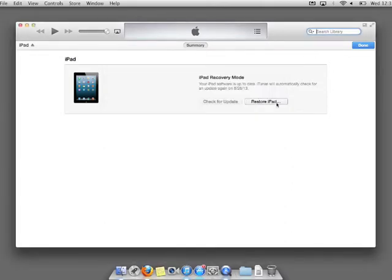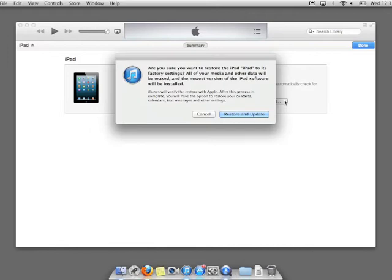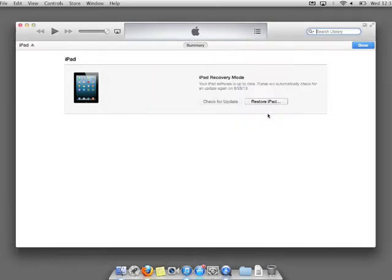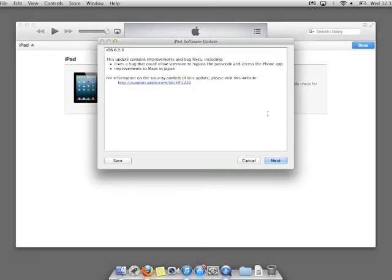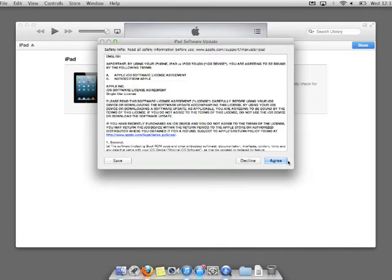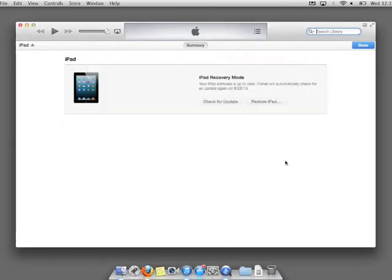Click on Restore iPad. Click Restore and Update. Click Next, and click Agree to the license agreement.